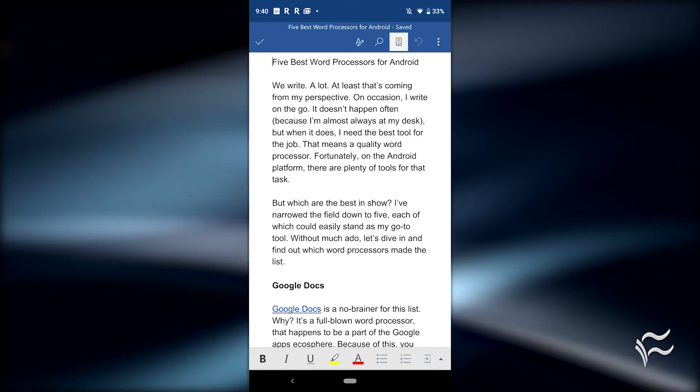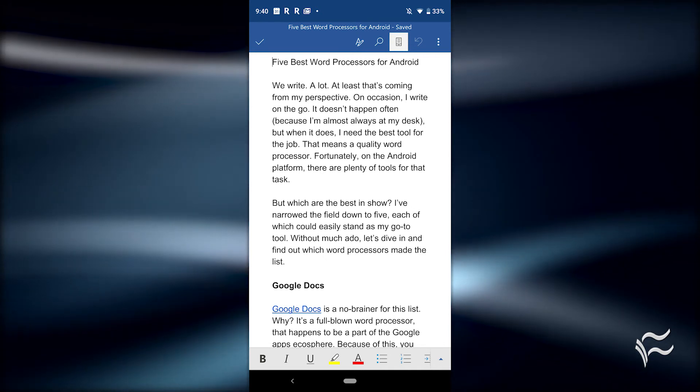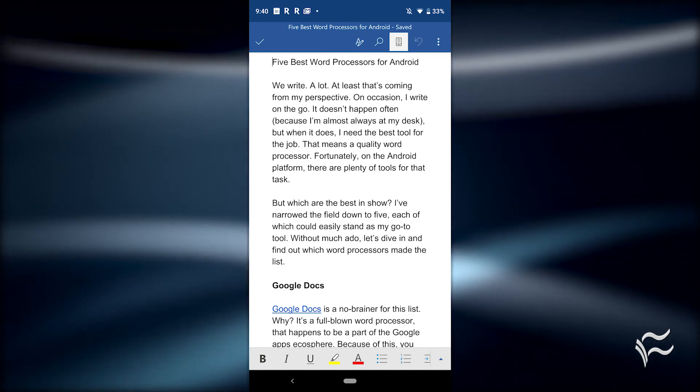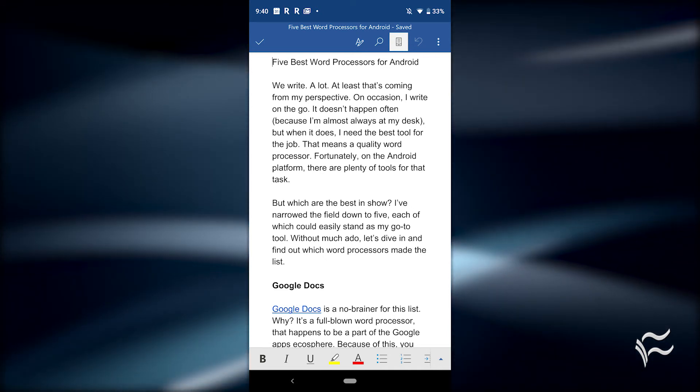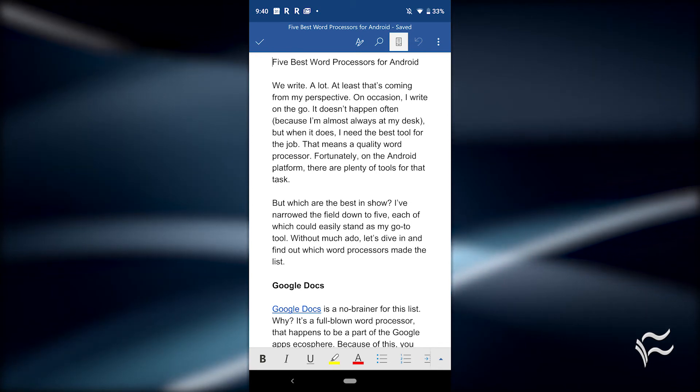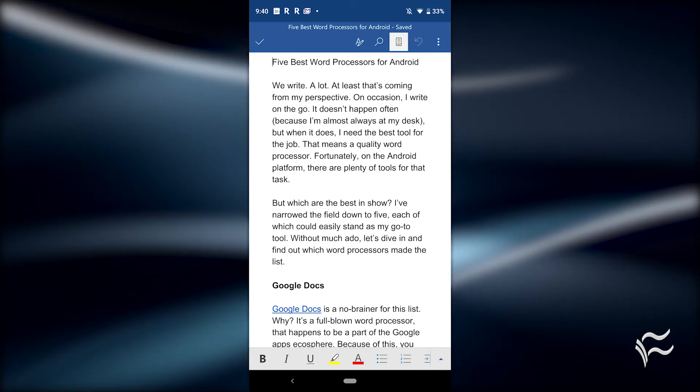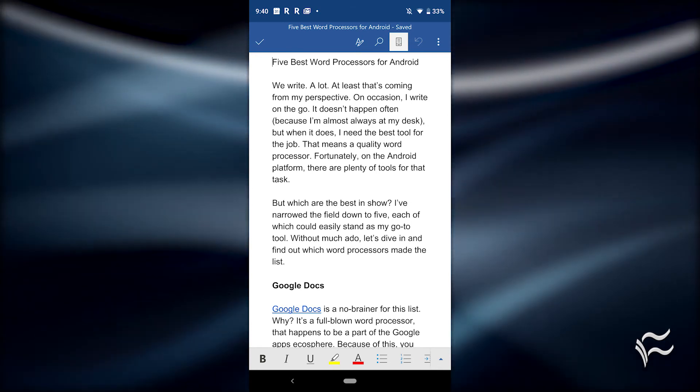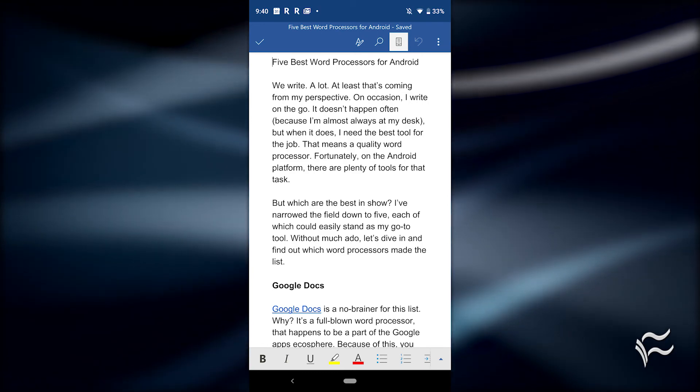MS Word offers a fairly standard feature set for a mobile word processor. No, you won't find every feature make its way from the desktop or cloud version of Word, but there are enough features to allow you to get that document written or edited while on the go.